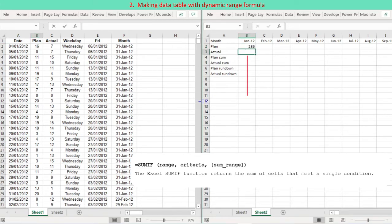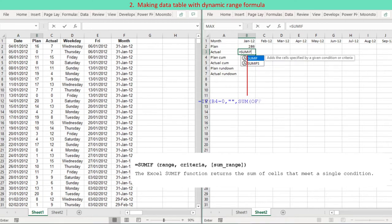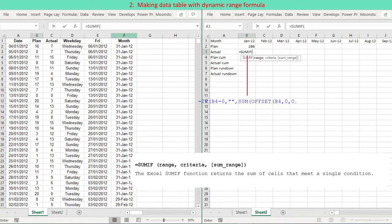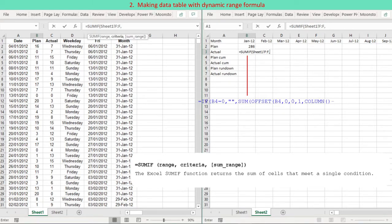SUMIF is also used to return the actual total for the specific year month. If the end-of-month value in column F of Sheet 1 matches the year month at cell B1, then the actual total for that year month is computed from column C of Sheet 1. Since the whole column range is selected (FF and CC), the formula is considered dynamic.